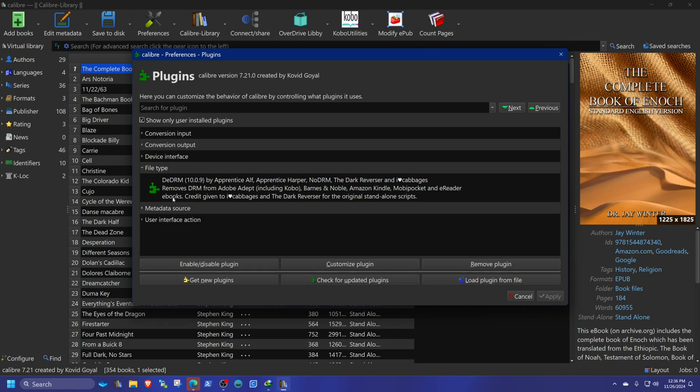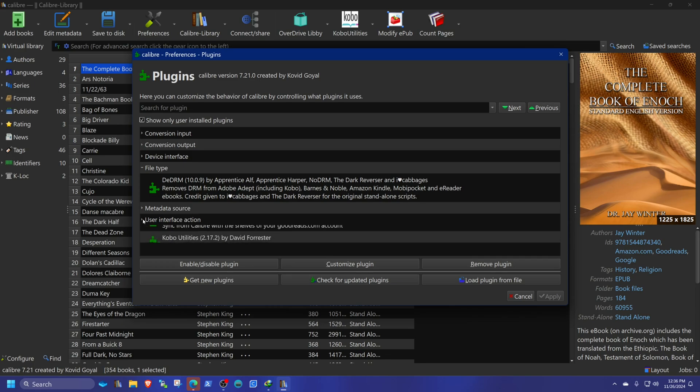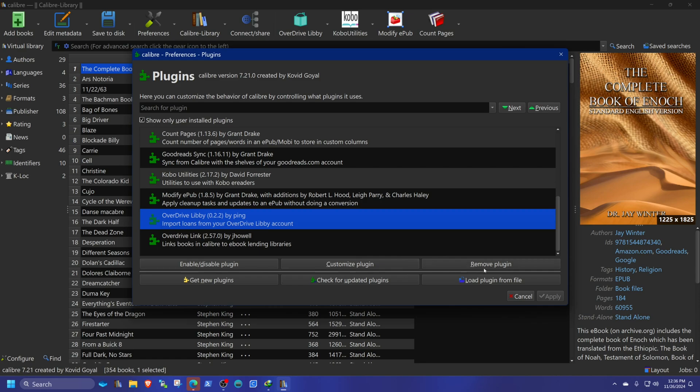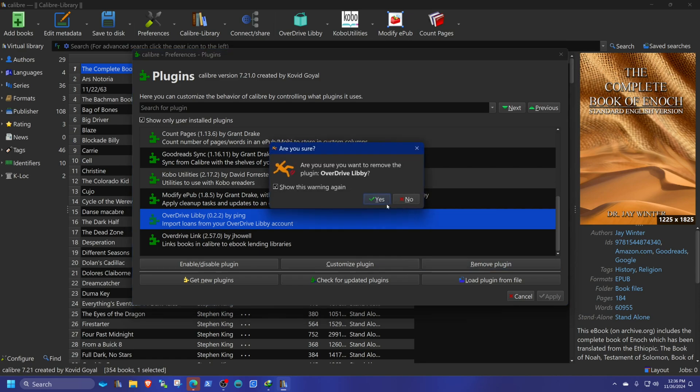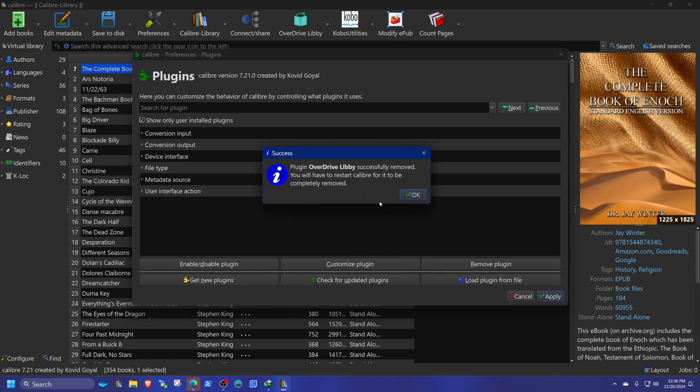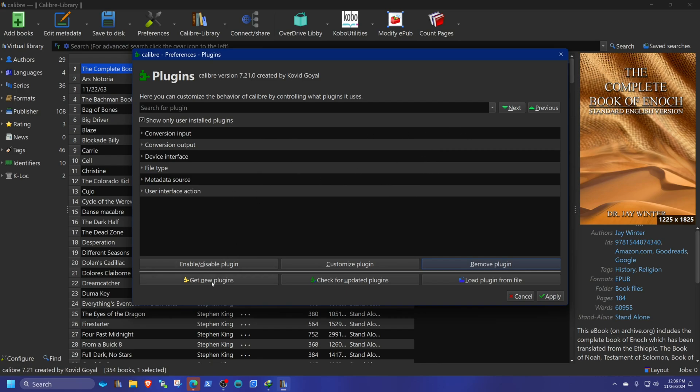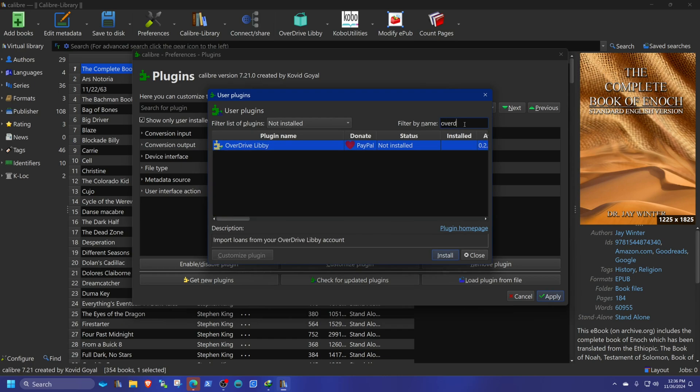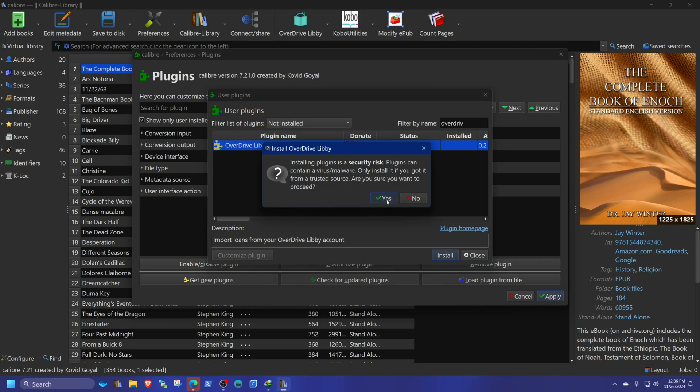You're going to need the OverDrive Libby plugin, because this plugin allows you to connect to your library within Calibre. Let me uninstall it so that way we could just redo everything. So we're going to install the OverDrive Libby plugin. Install, yes.